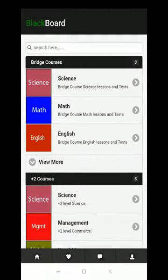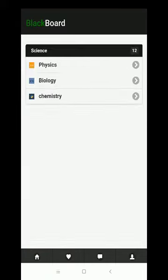In the home section we have various faculties. Now let's go into the bridge courses by choosing science. Inside the science faculty we have three subjects named physics, biology, and chemistry. Now let's explore physics.